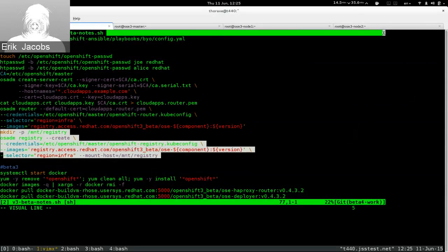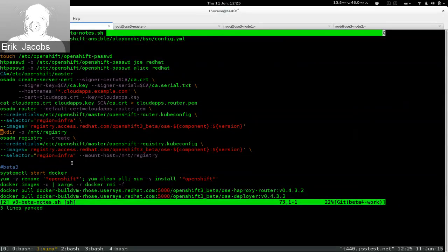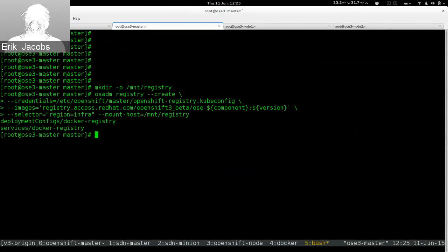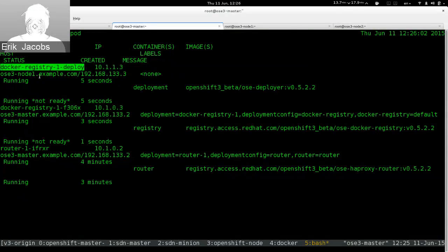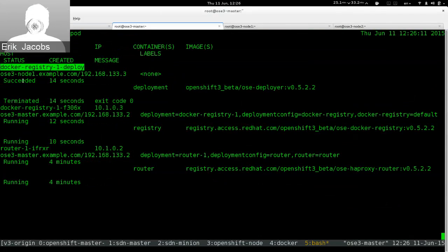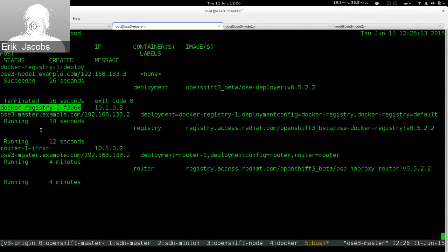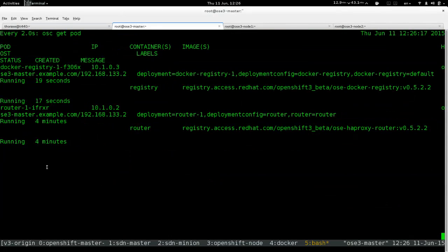OpenShift also supports things like NFS shares — it's in the training materials for those in the beta. We're going to make that folder, create the registry, and tell it where to mount that folder. When we run this command, we'll get a deployer which launches the Docker image we actually want — our registry. The deployer succeeds, and then eventually the registry will start.